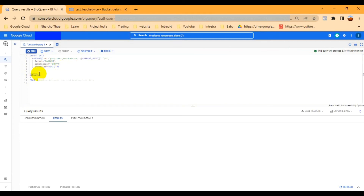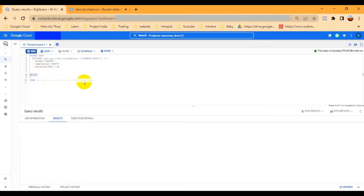Then I'm selecting all data using 'SELECT *' from my table location. You can specify your data location and table name based on your requirement.